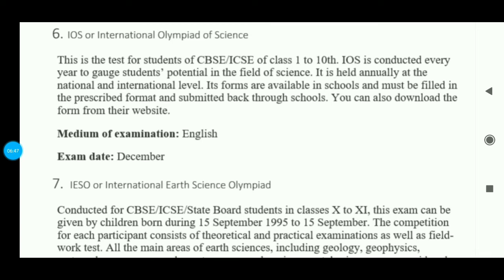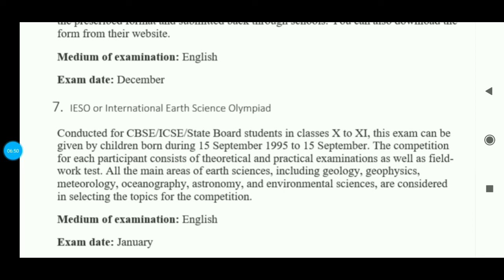The next exam is IESO — International Earth Science Olympiad. Students in CBSE and ICSE state boards who are in 10th and 11th can give this exam. The areas tested include geology, geophysics, meteorology, oceanography, astronomy, and environmental sciences. If you are interested in these fields, you can prepare for and give this exam.